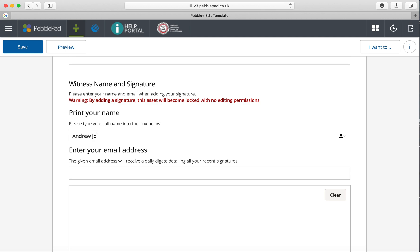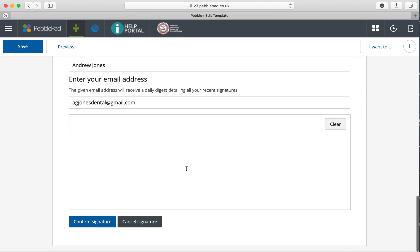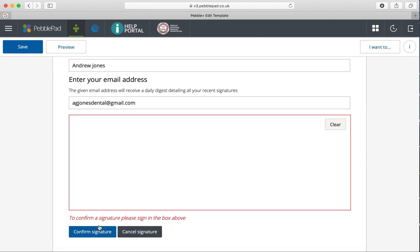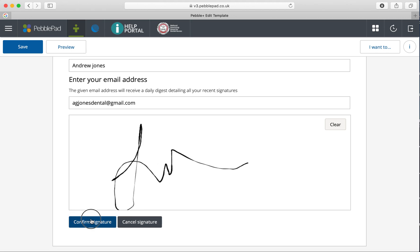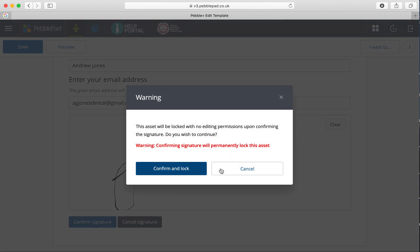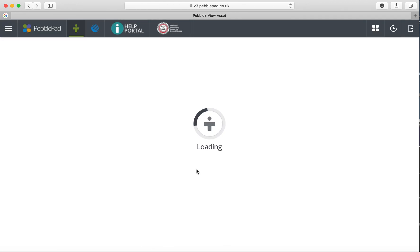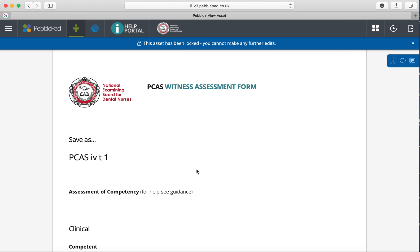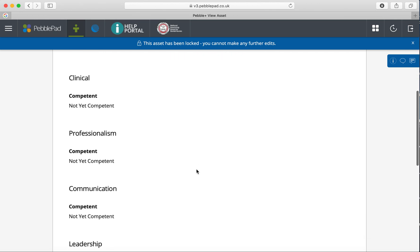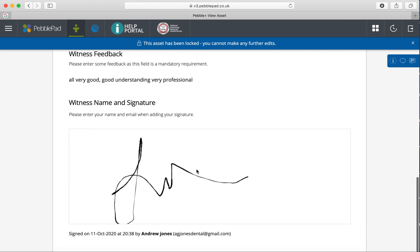Then you add a signature. If I was a tutor, I'd be putting my name in and then my own email address. Then confirm the signature by signing in the box, confirm, lock, and that's it done.